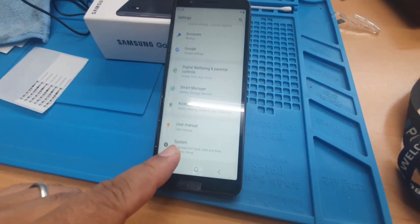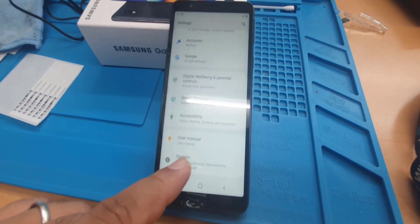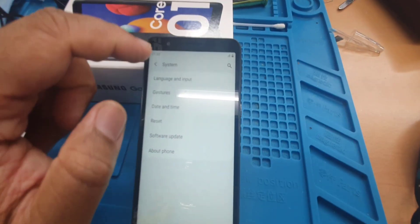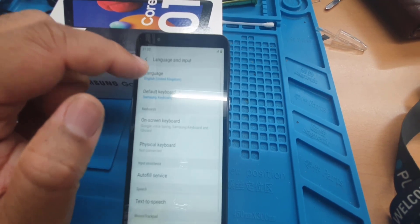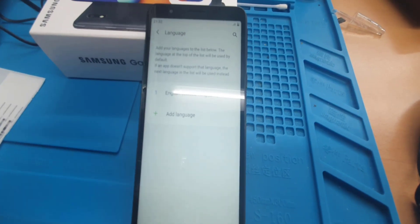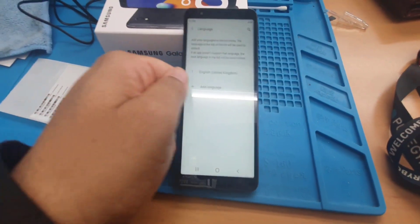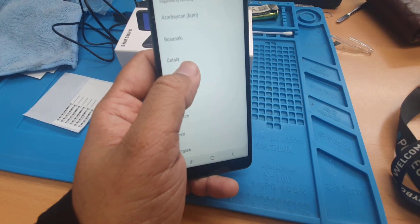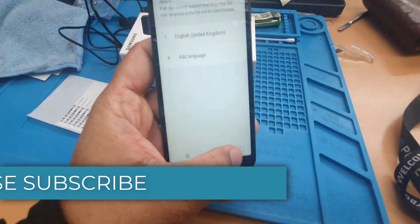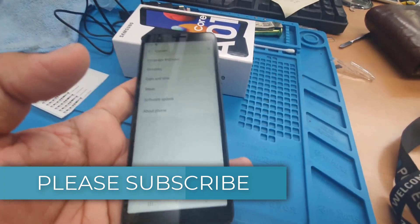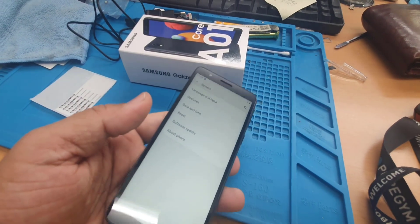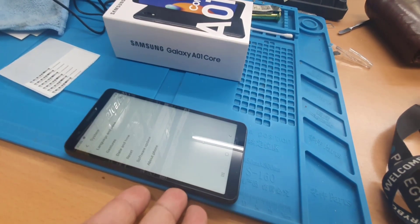That section is called System — which we couldn't read before because it was in a different language. Click on System, go to Language and Input, and then Language. As you can see, there is only one language: United Kingdom. If you'd like to add a secondary language, just go to Add Language. That's all for today. If you have any questions about this model, leave them in the comments, and I hope to see you in the next video. Bye for now, thank you.